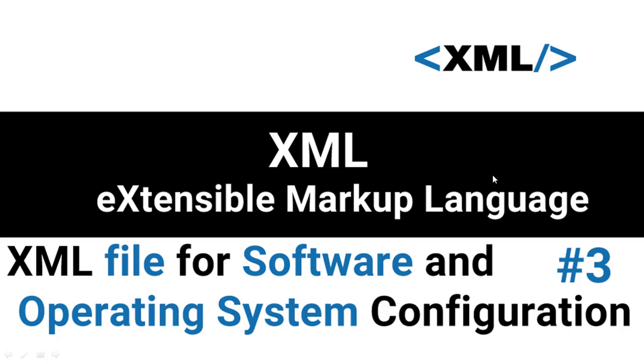There are thousands of configuration files on your computer, including those used by your operating system and the various software on your computer.